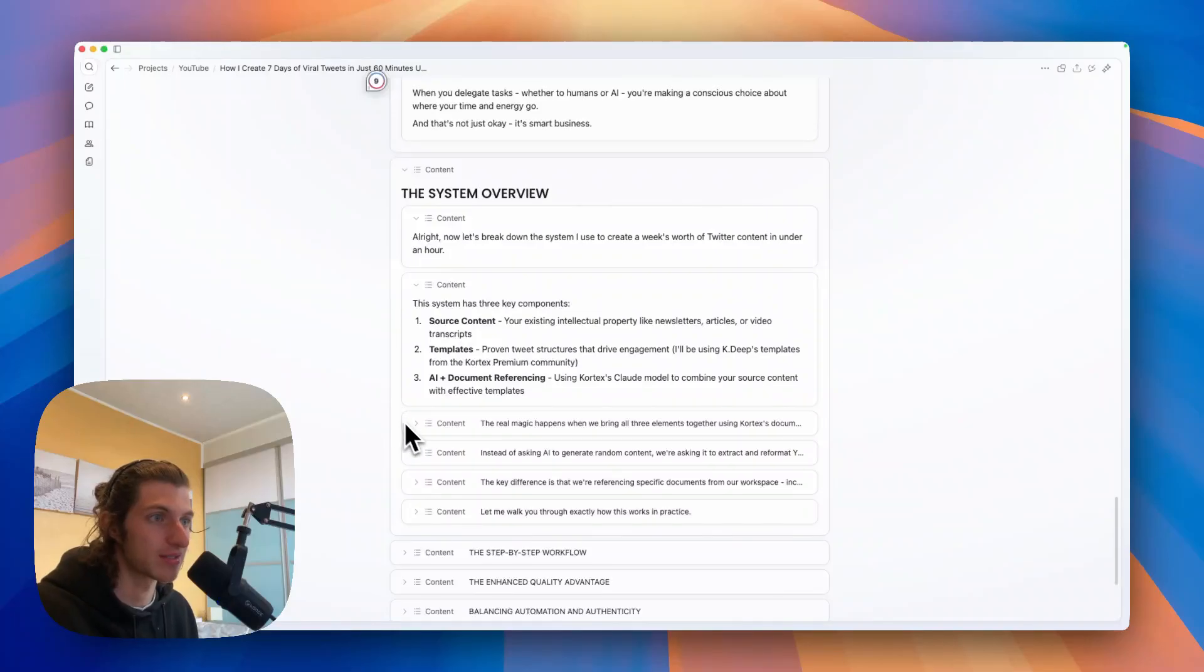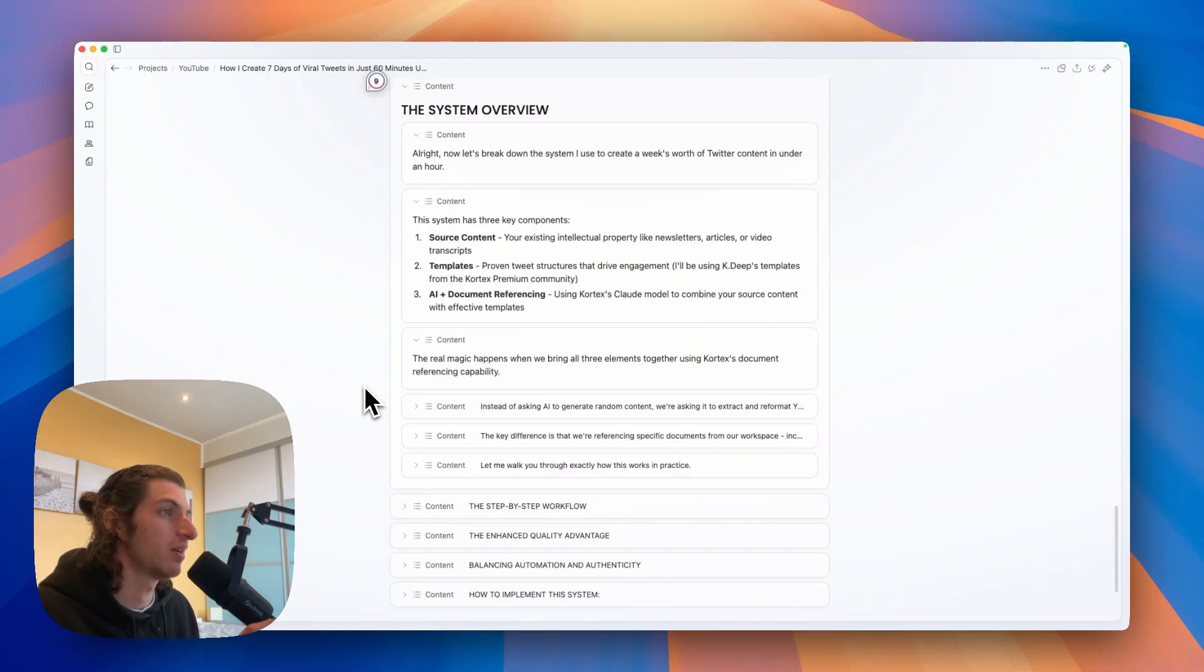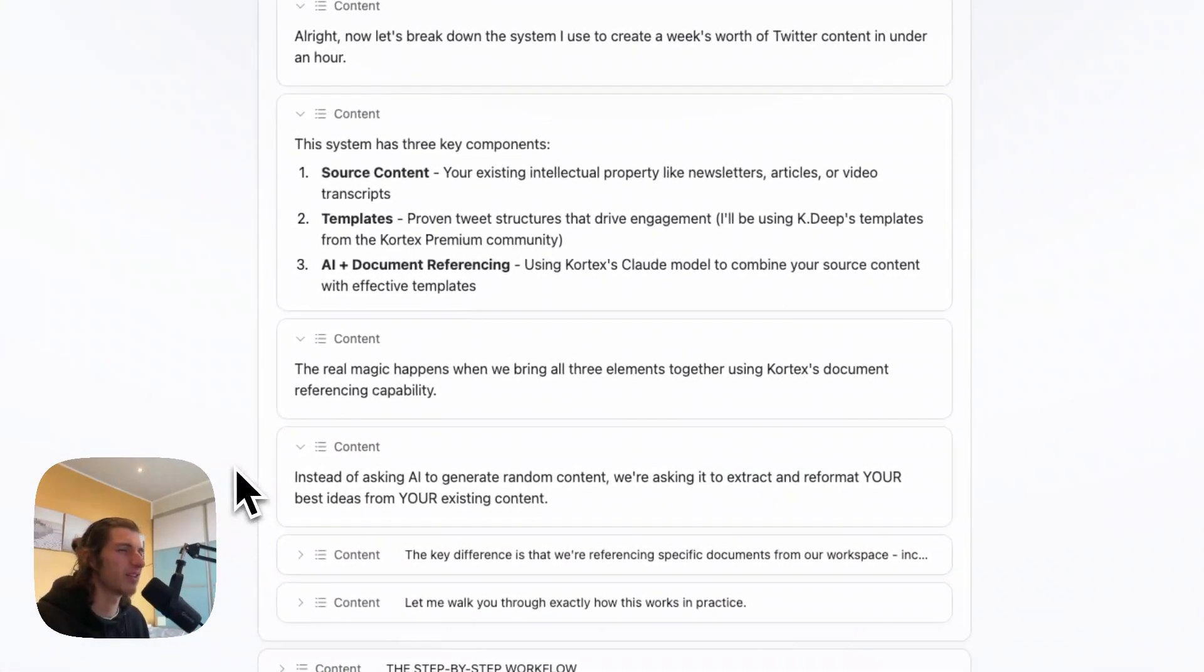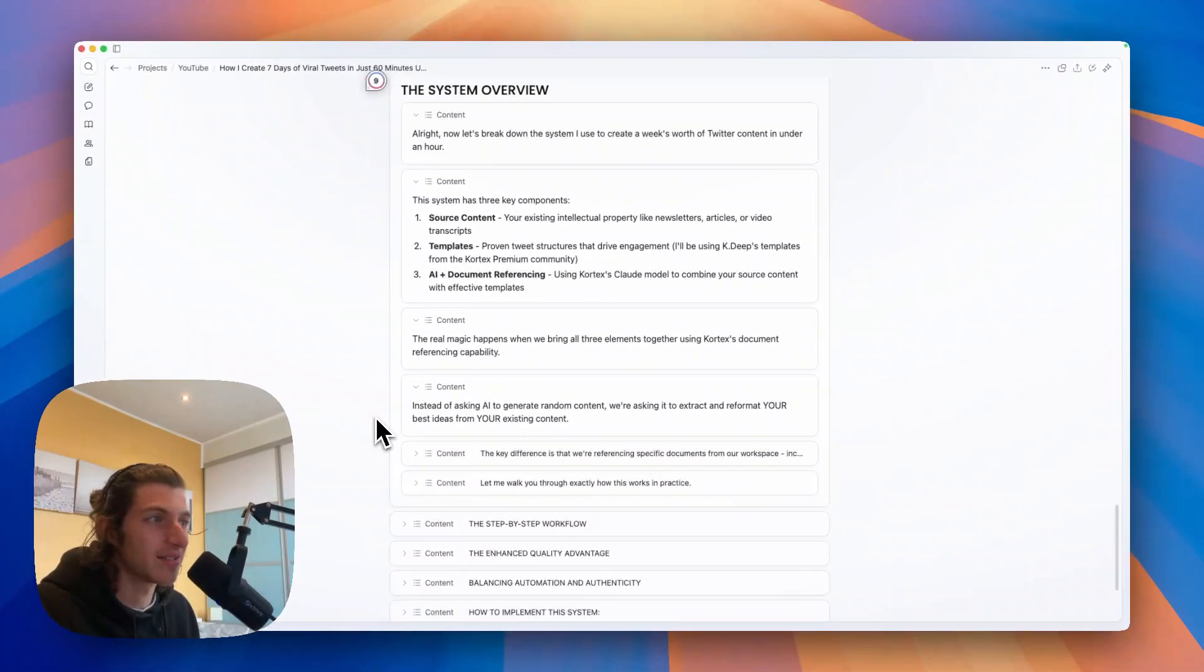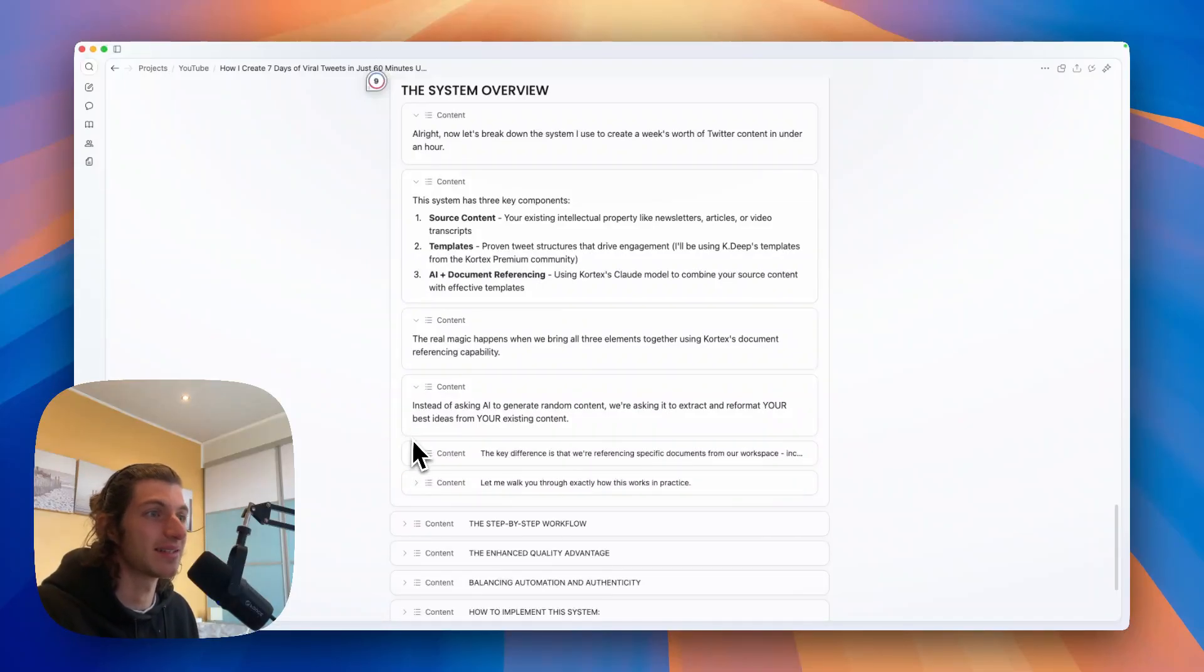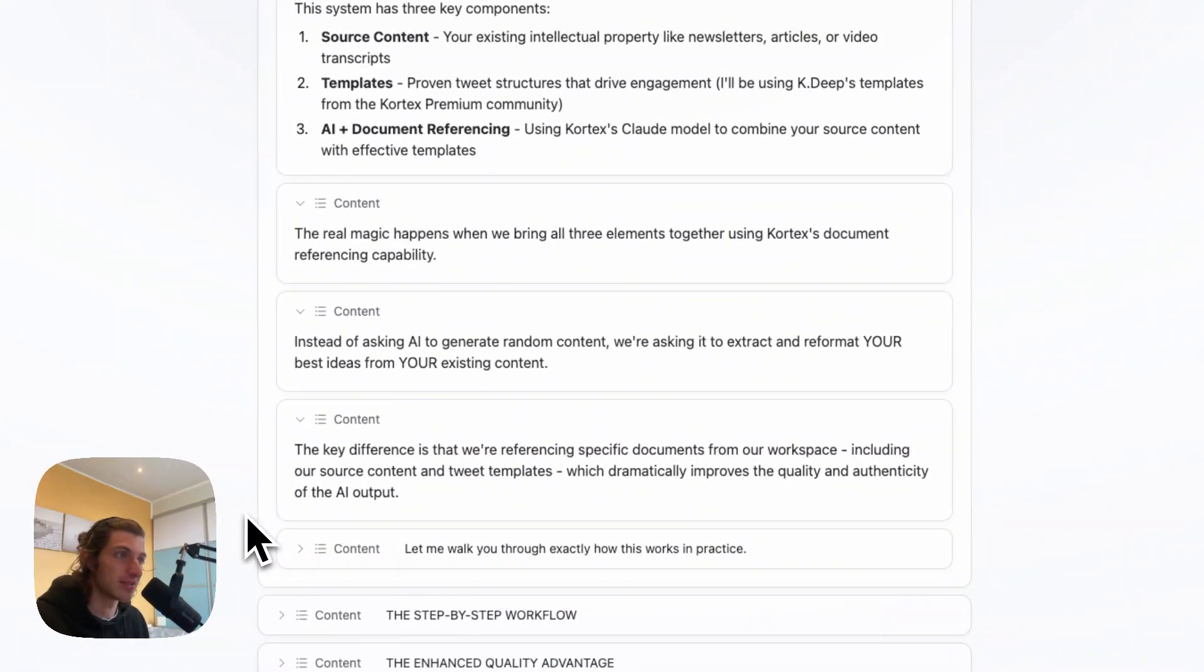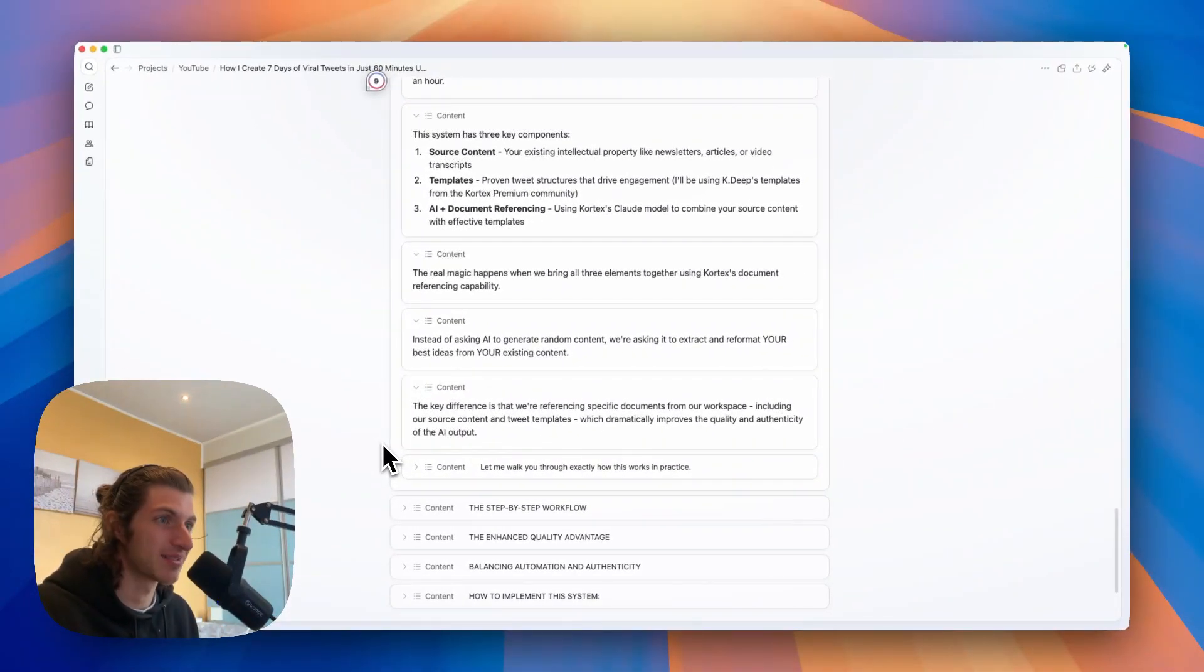And the real magic happens when we bring all three elements together using Cortex document referencing capability. Instead of asking AI to generate random content, we're asking it to extract and reformat your best ideas from your existing contents. And the key difference is that we are referencing specific documents from our workspace.